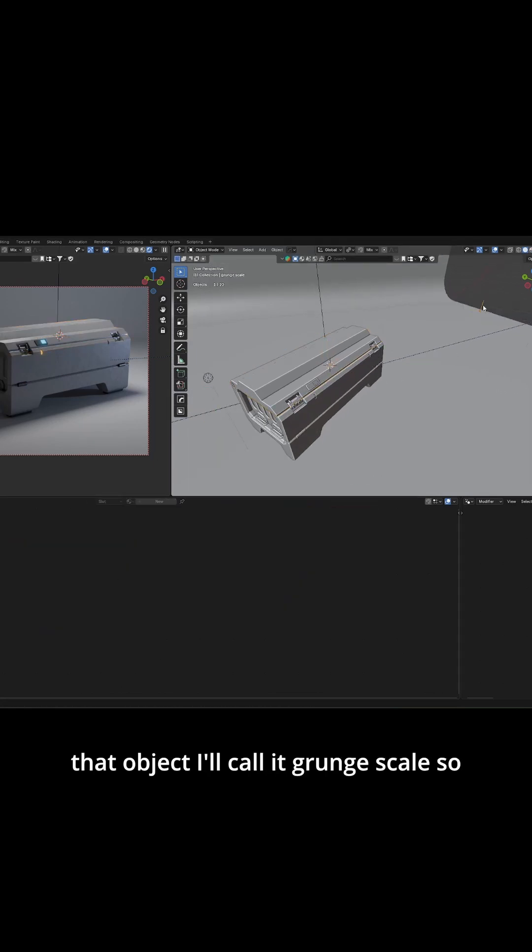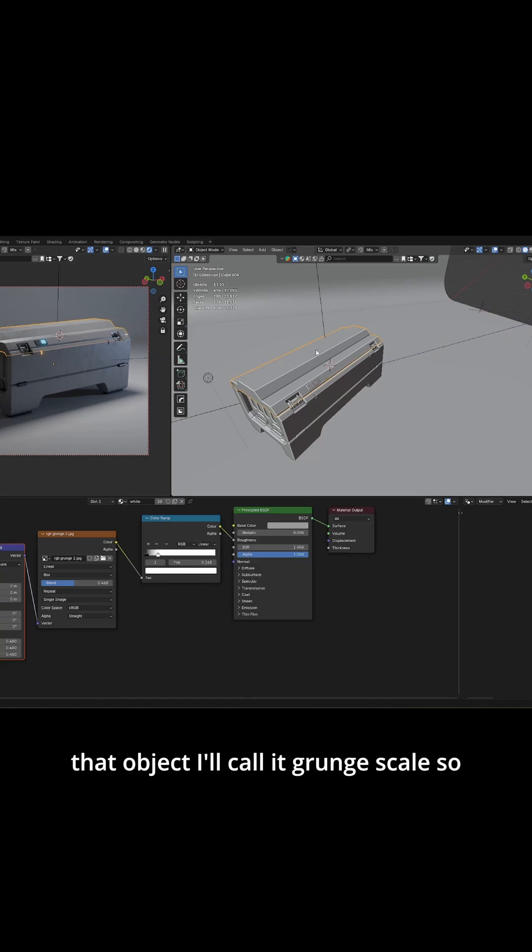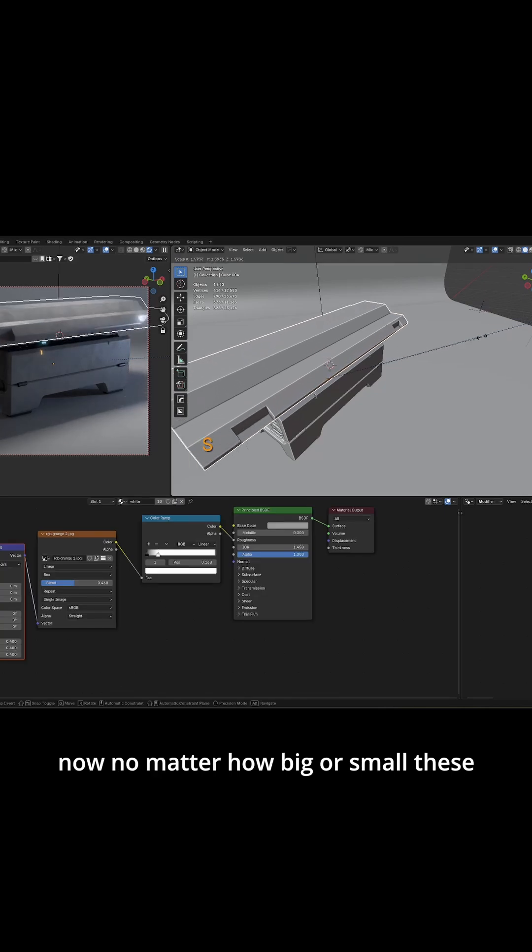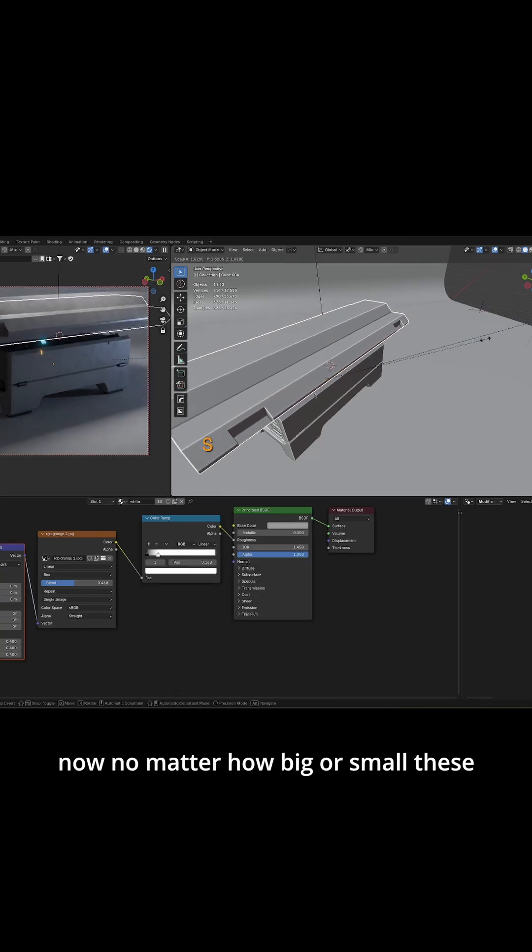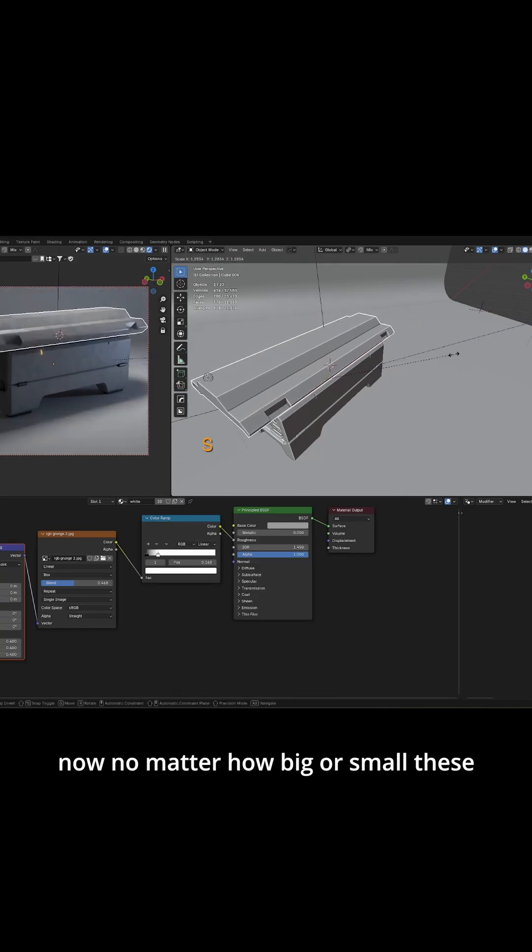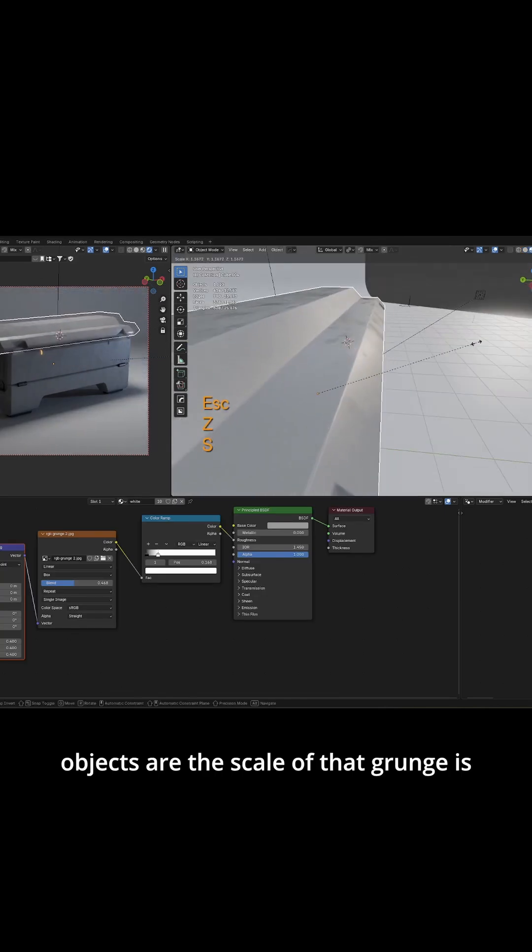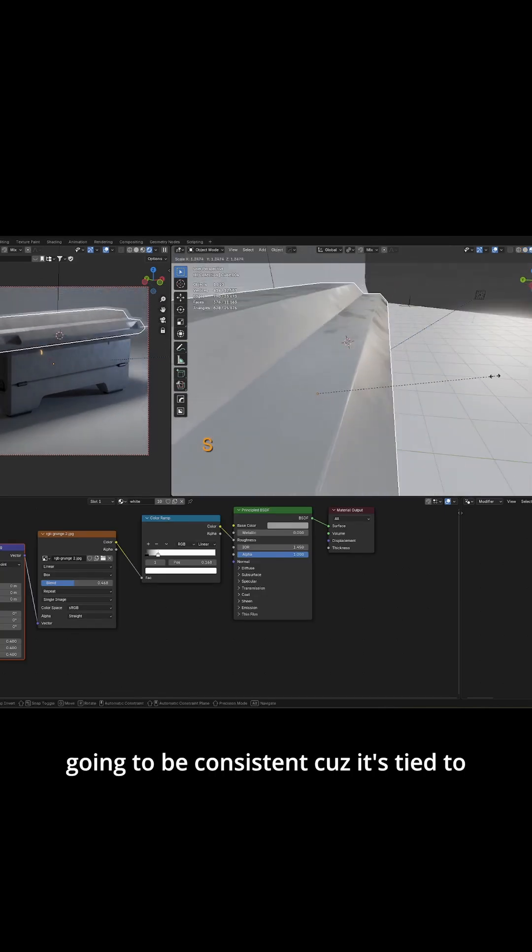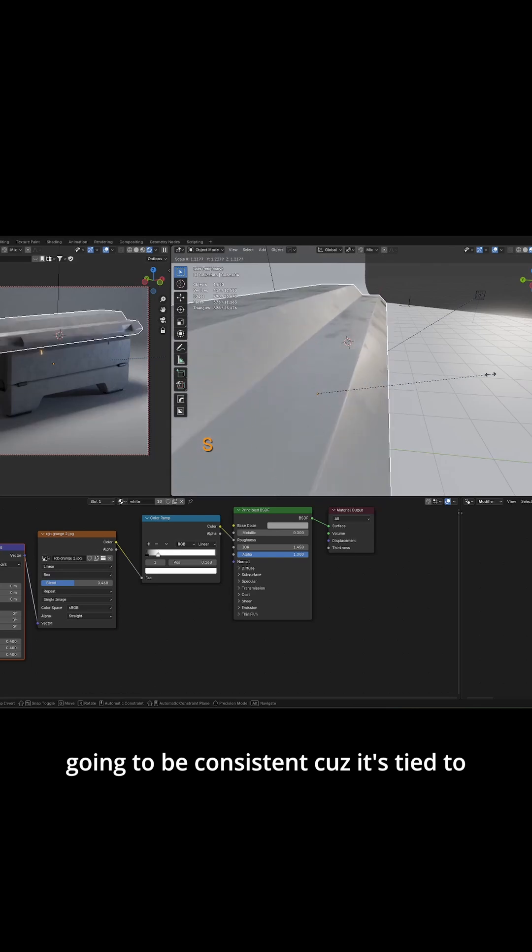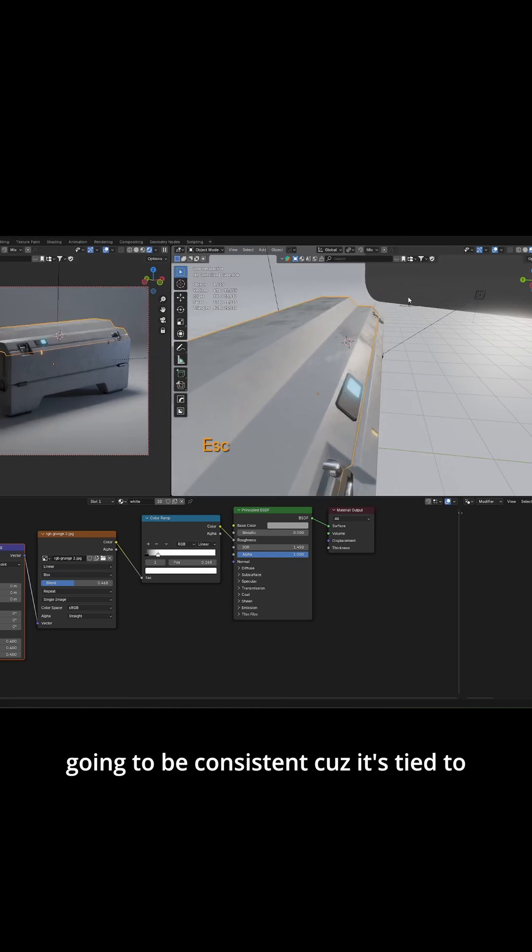I'll call it grunge scale. So now no matter how big or small these objects are, the scale of that grunge is going to be consistent because it's tied to that object scale.